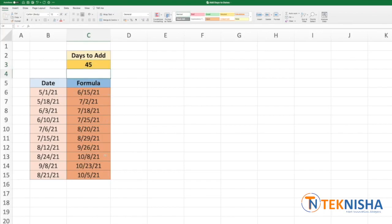This method does not change our inherent date, it just adds to this date the number of days we add. Another way to do it is using Paste Special, but that will change the underlying data itself.